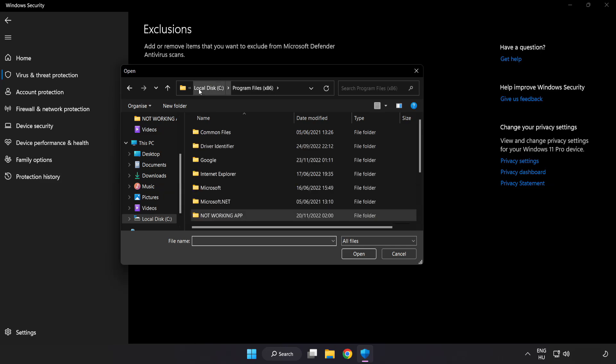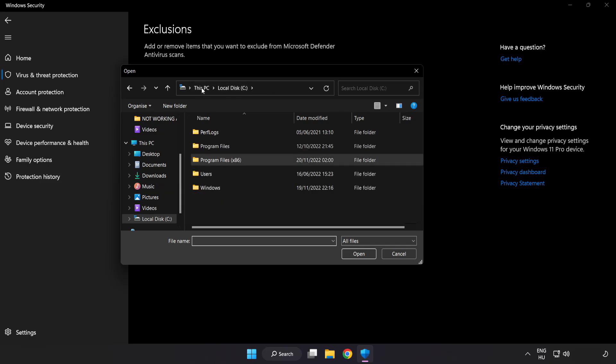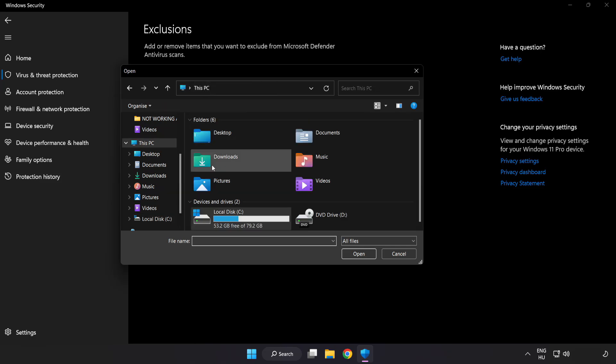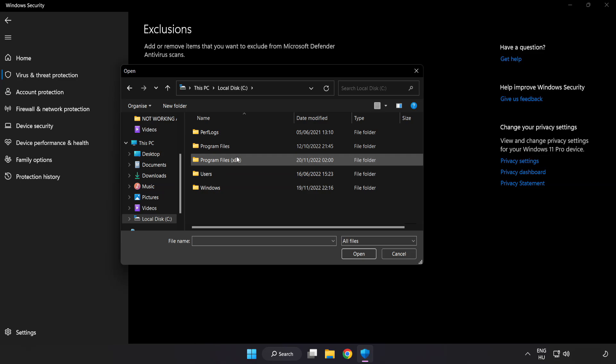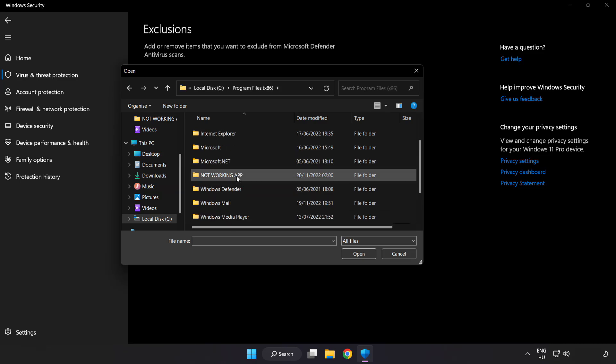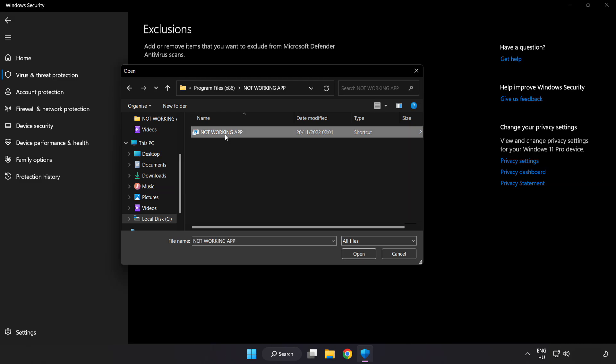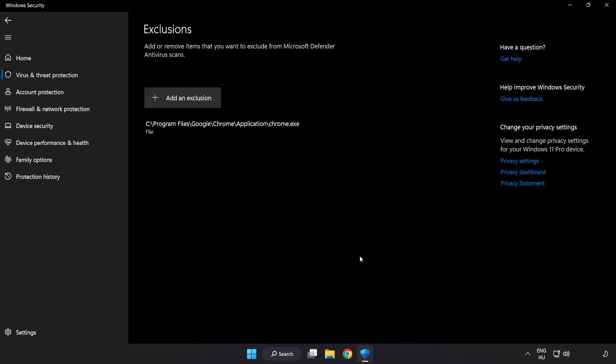Find your not working application. Select and click open.